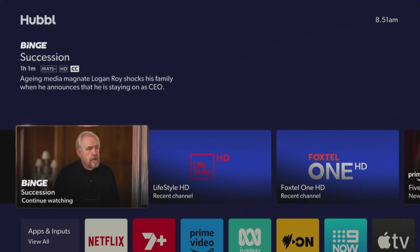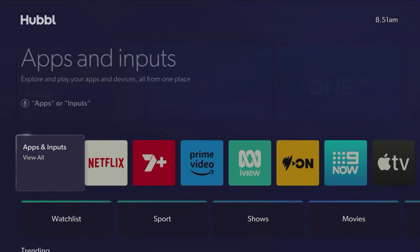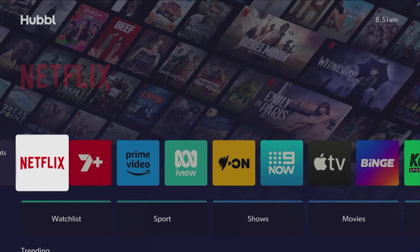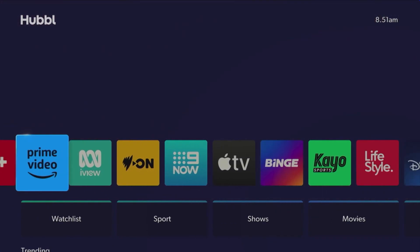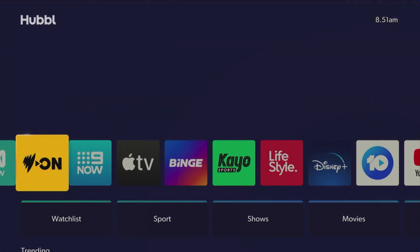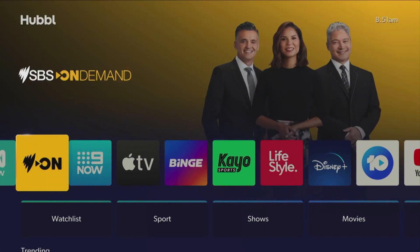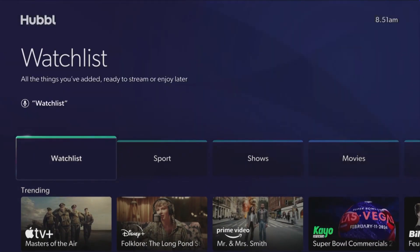The apps and inputs carousel lets you access all the apps available on Hubble as well as your HDMI inputs. If you're using Hubble Glass, just below that, watch lists is where to watch everything you've saved from your channels.